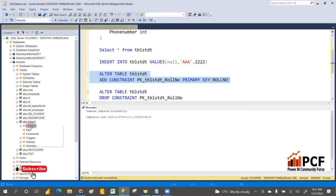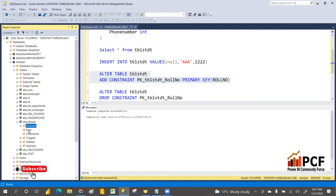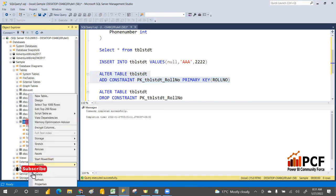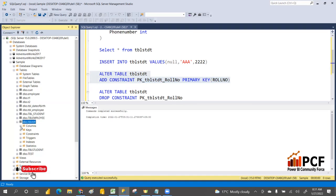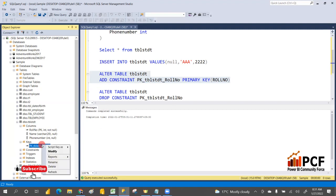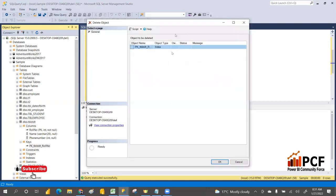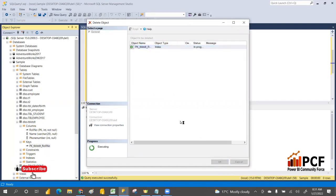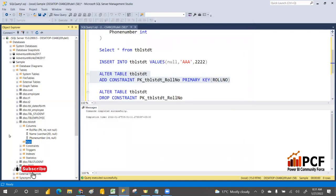Refresh the columns and keys — expand them. The key column has been created. You can also delete it from here via right-click. Under the Indexes section, as mentioned, a cluster index has been automatically created when the primary key was added. We'll discuss indexes in detail in a later session. This covers everything about the primary key — it always maintains uniqueness.